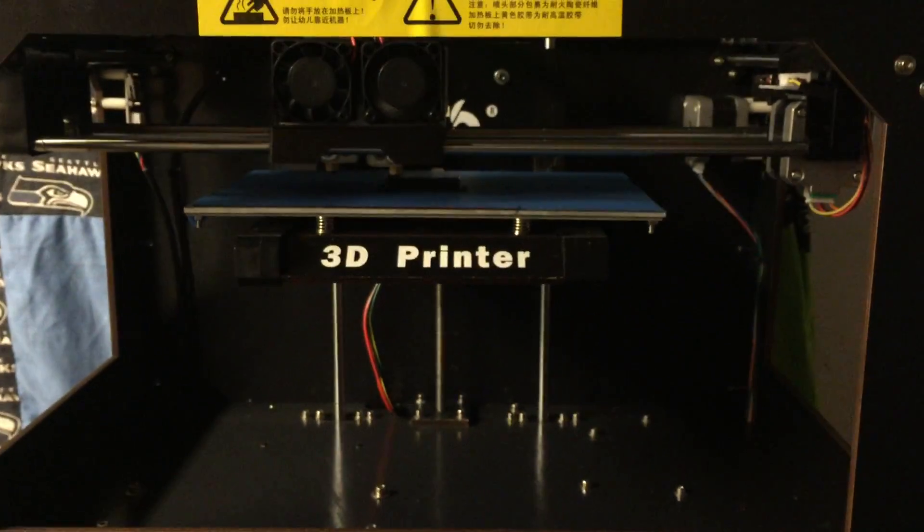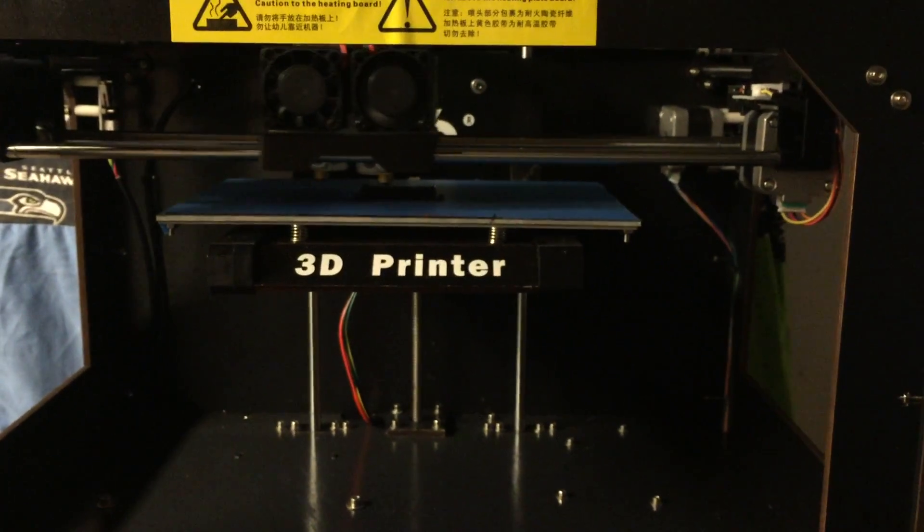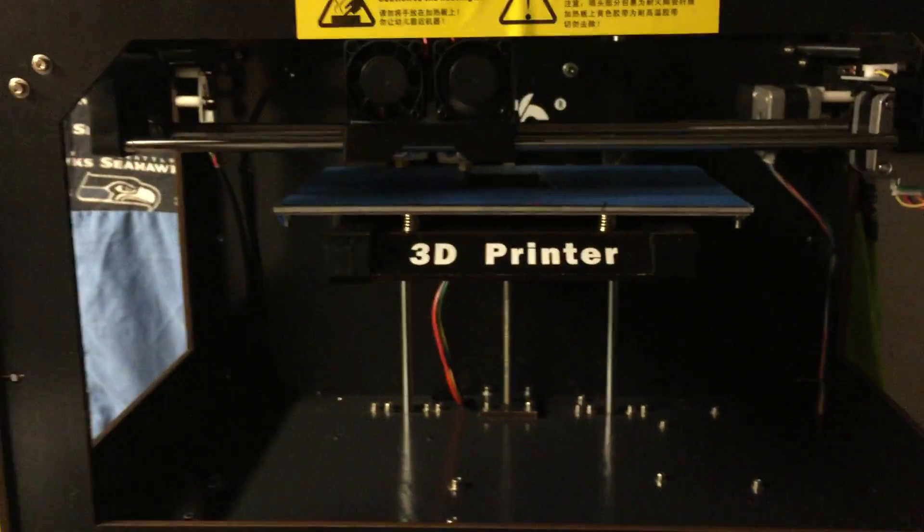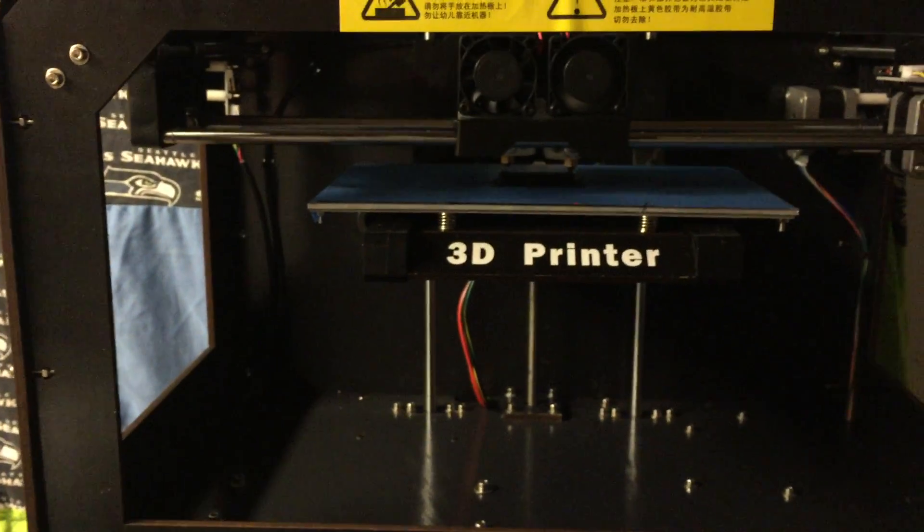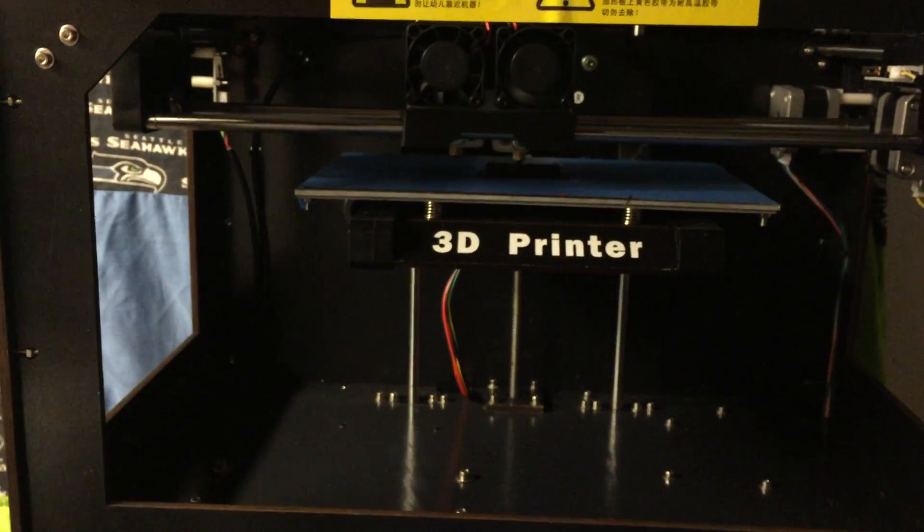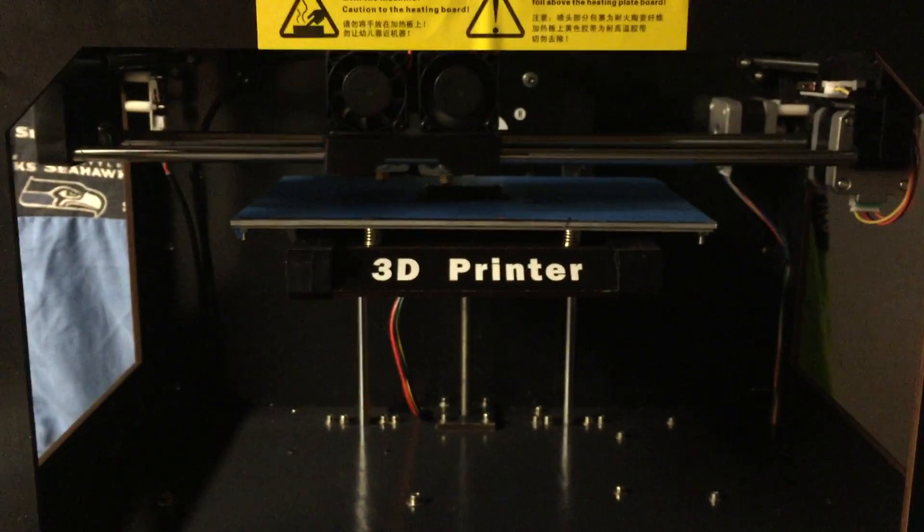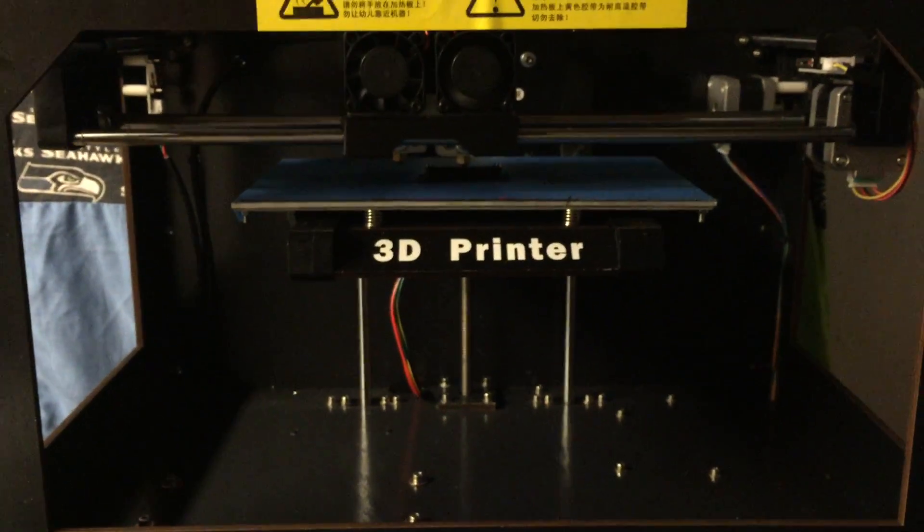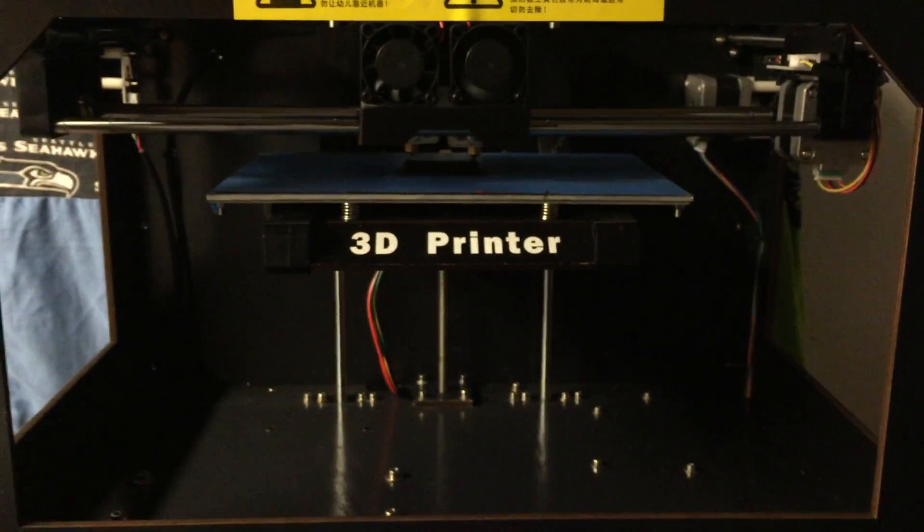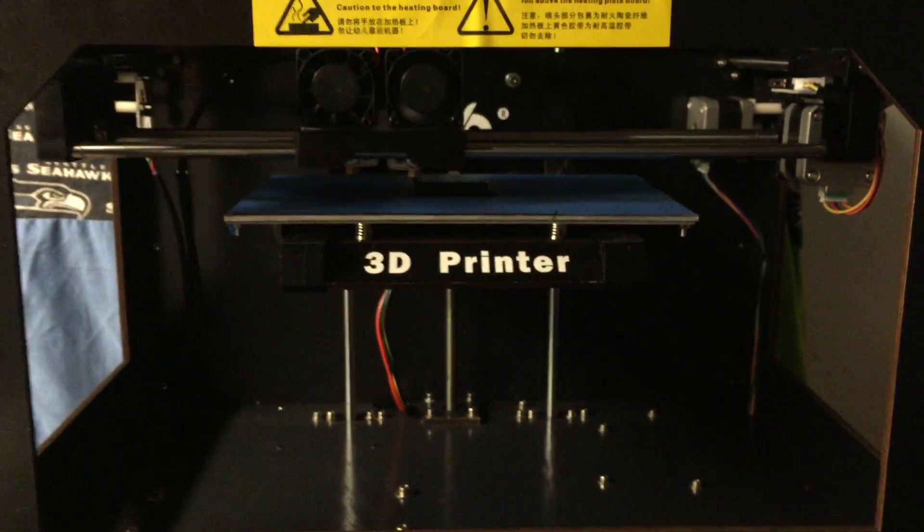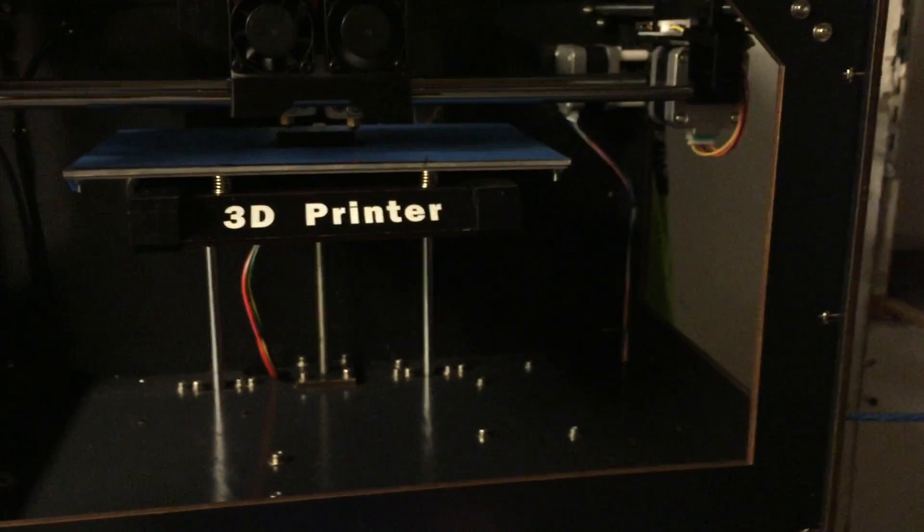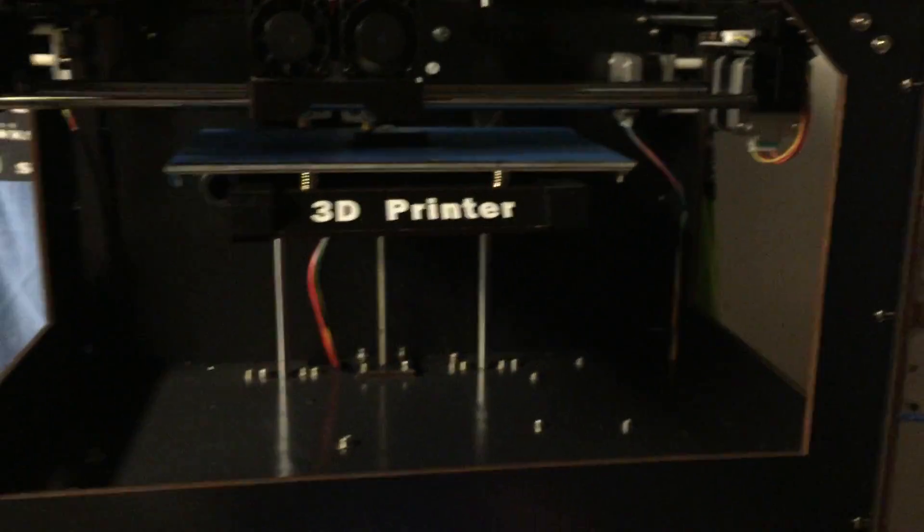Once I got it running, it was pretty easy. The software is pretty easy to use compared to my Up Mini. I still have some kinks I need to work out, like being able to print from the SD card—I had an issue with that—but I'm printing directly from my computer right now.